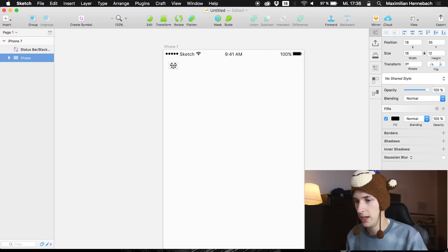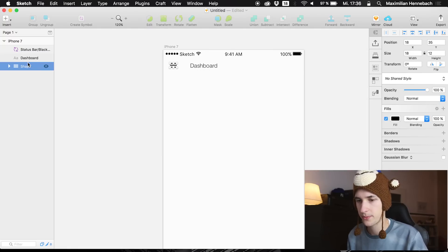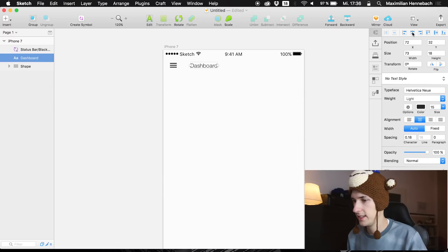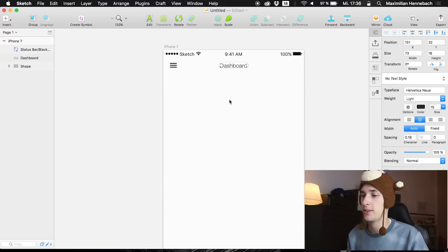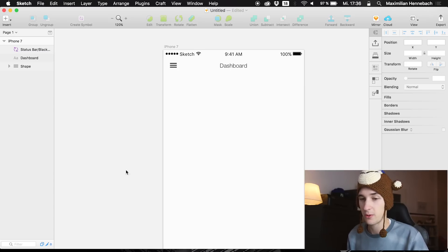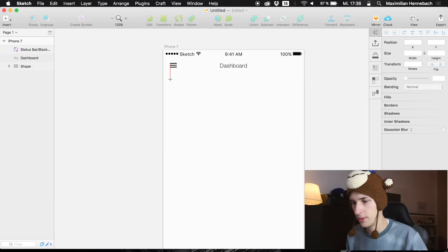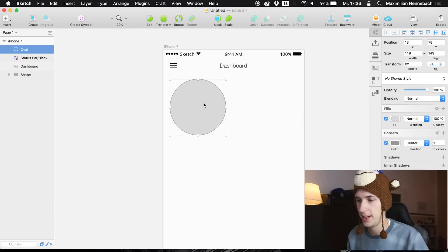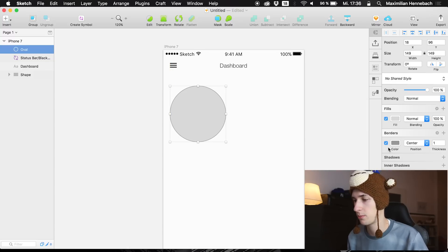Let's also position the menu button correctly. We also need a headline — I would like to call it 'Dashboard'. Position it in the center using this icon. Now we are ready to fill in some amazing content. We're going to create a new circle, which we will use for a basic overview of the daily progress.